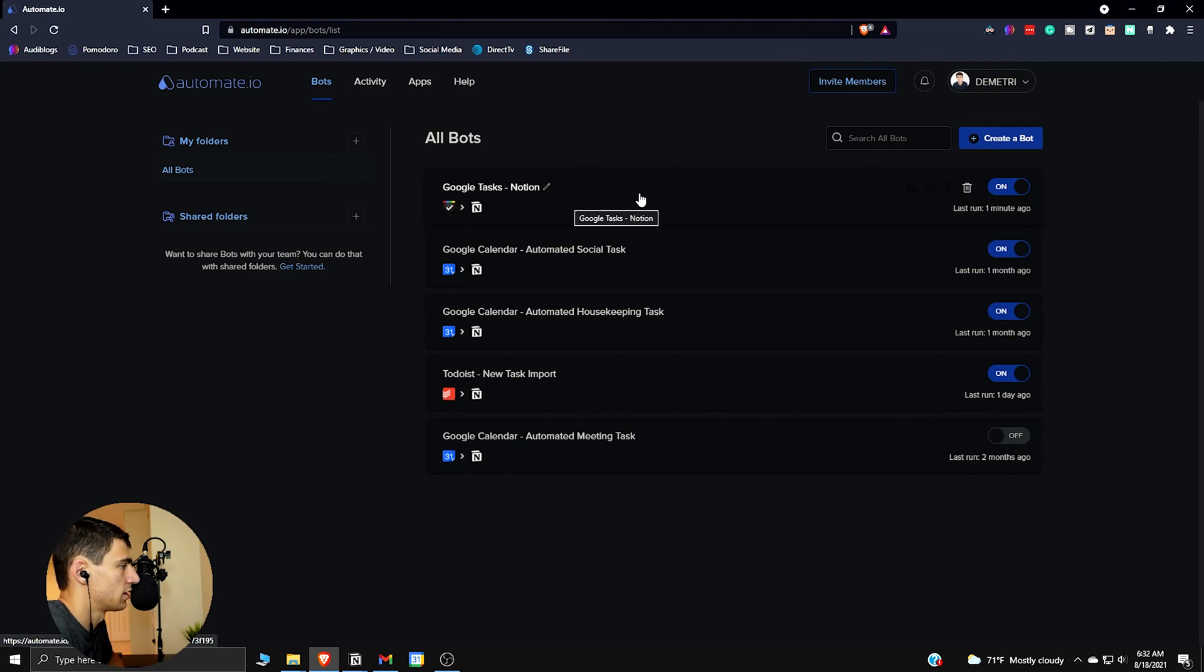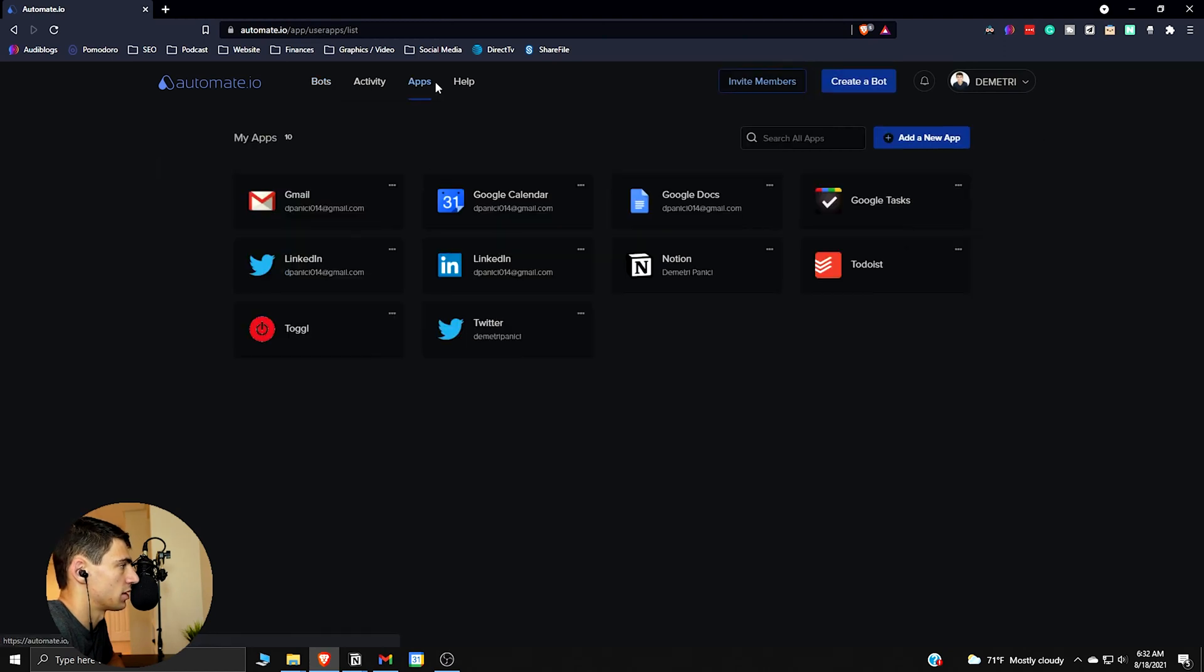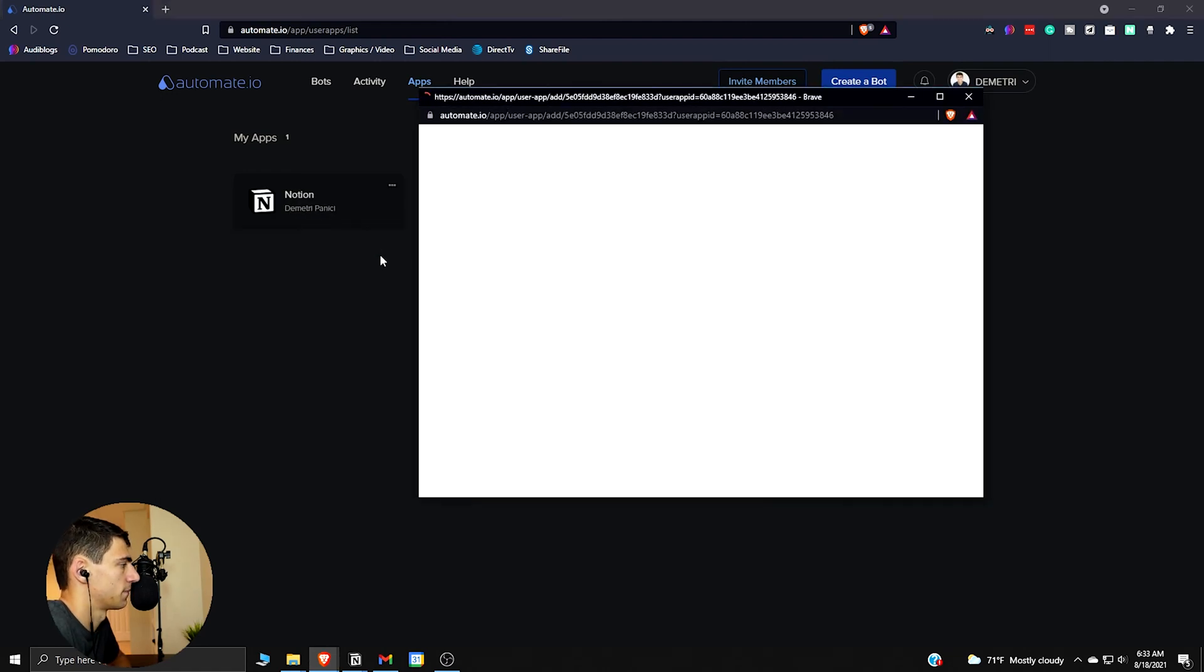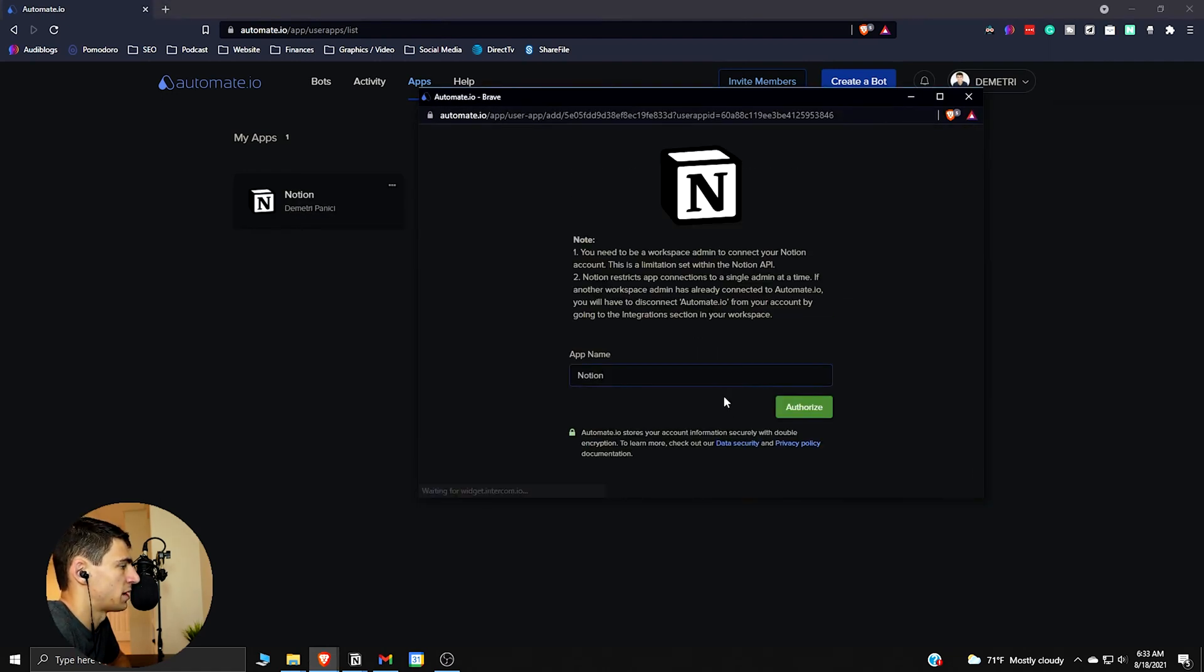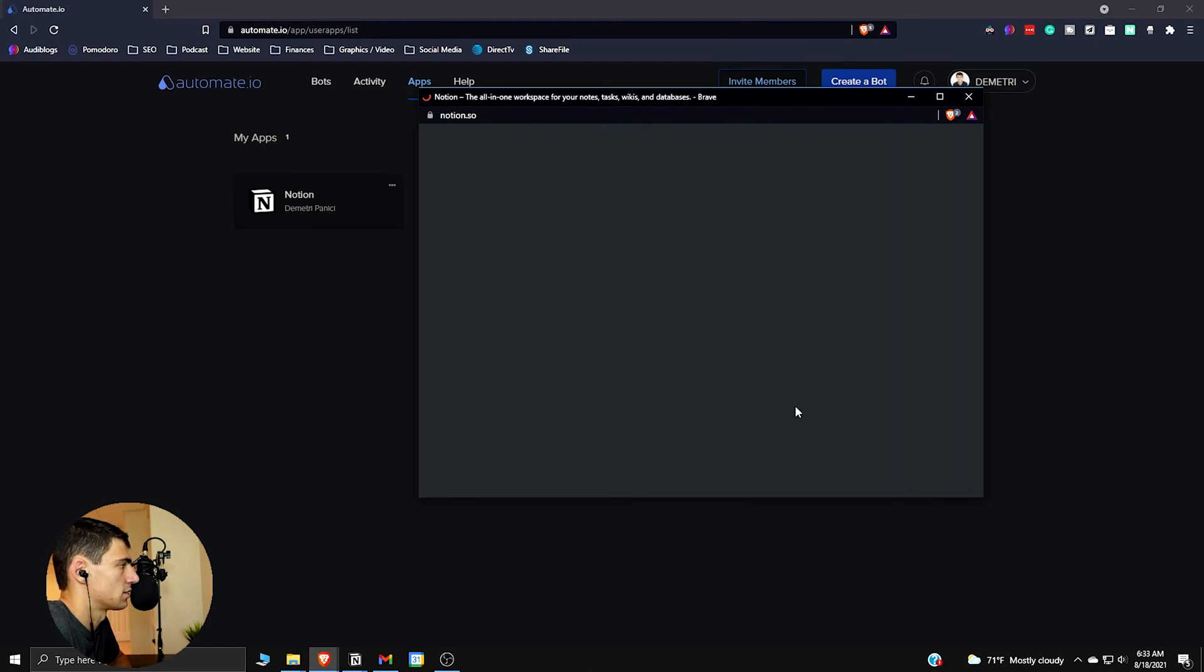Zapier.com to Notion. You can see I already have this made but I want to show you guys how to get here. So in my previous Notion API guide, I showed you how to do this. So what you want to do is you want to go to apps, search for the app Notion. I'm going to show you how to reconnect here.